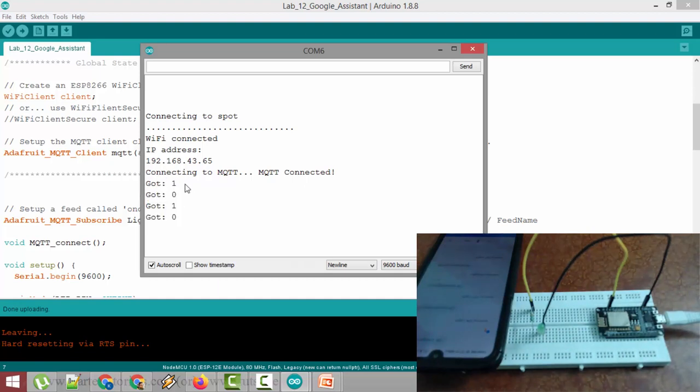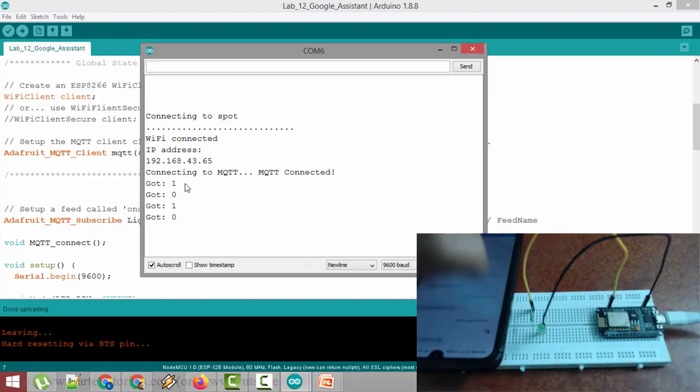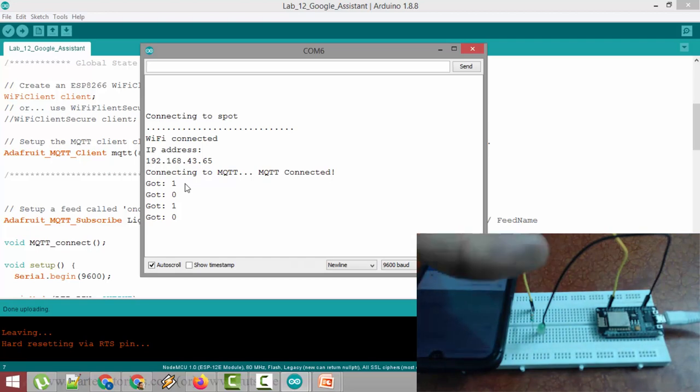So this is how you can control NodeMCU using Google Assistant. Thank you.